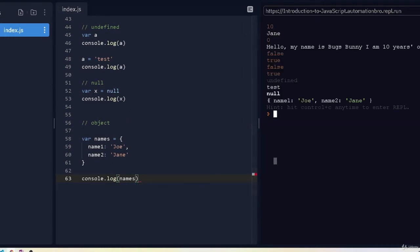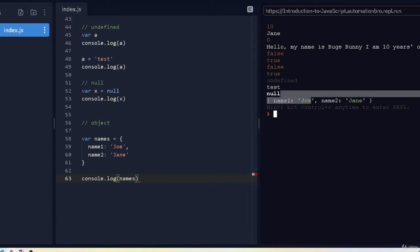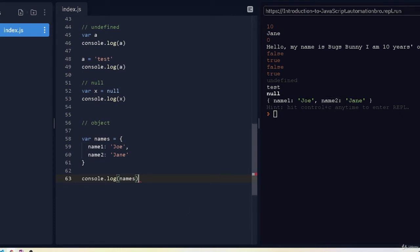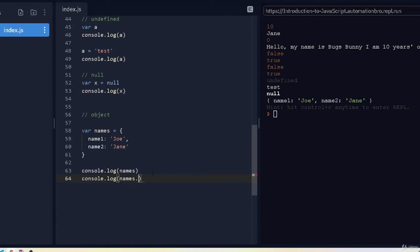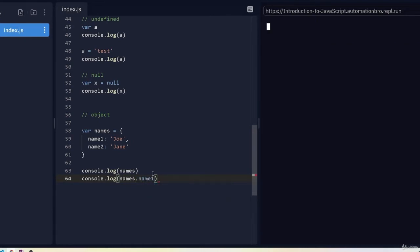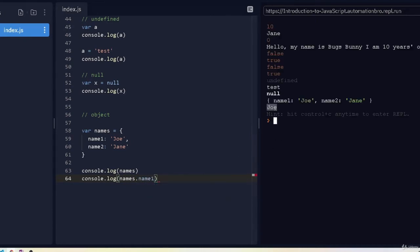If we print this out with console.log names and run it, we can see the object in curly brackets — key name1 with value 'joe', and key name2 with value 'jane'. We can also access properties directly. For example, to access name1, I can do names.name1 — and it prints out 'joe'.